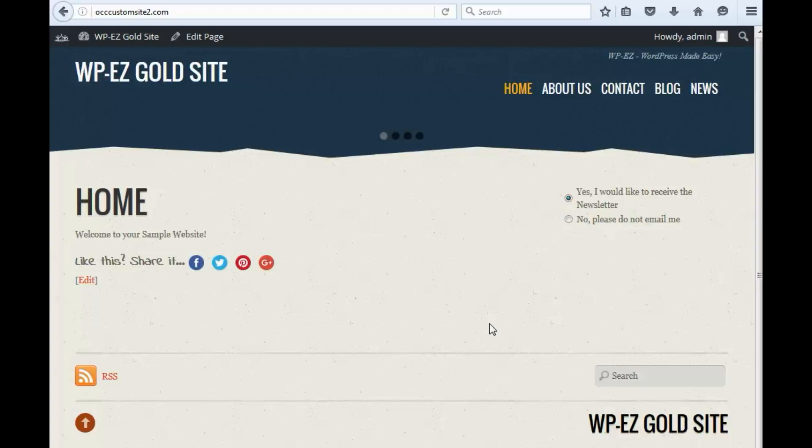For any type of organization, whether you're a church, school, ministry, or business, it's great to share news articles and news updates with the people who are interested in your organization.